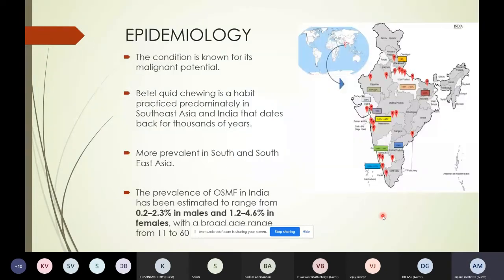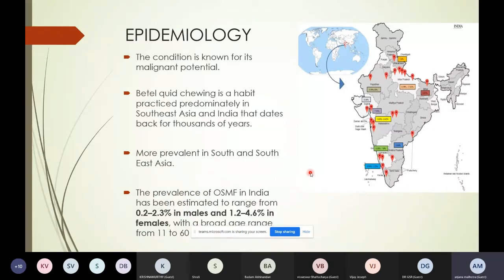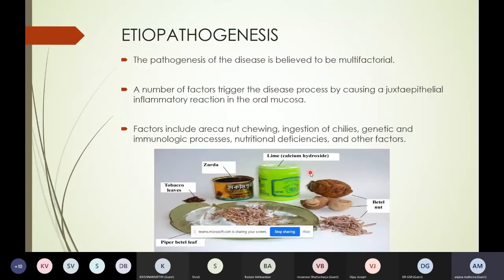Oral submucous fibrosis is a pre-malignant condition. It is very predominant in all parts of Southeast Asia and India because of the habit of chewing pan or betel quid. The prevalence in India has been estimated to range from 2.2 to 2 percent in males and 1.2 to 4.6 percent in females. The age range is broad — it is seen in patients as young as 11 years, and is commoner in older patients.